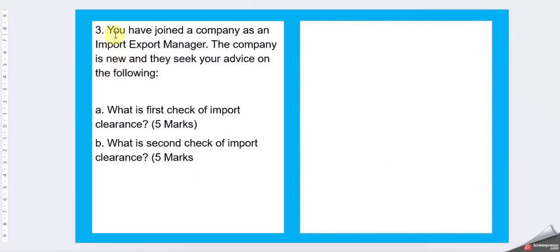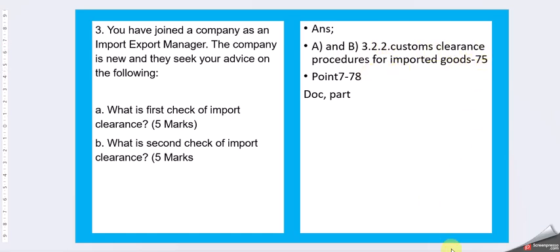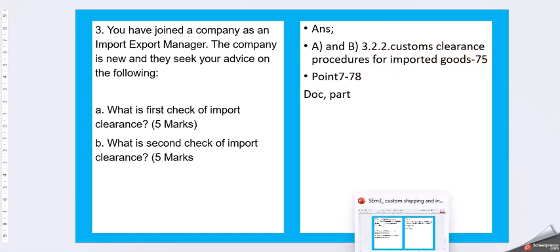Question 3. You have joined a company as an import-export manager. The company is new and they seek your advice on the following. What is the first check of import clearance? What is the second check of import clearance? In question 1 and 2, it is first and second is what asking. So we are going with the same custom clearance procedure for imported goods. Page number 78.